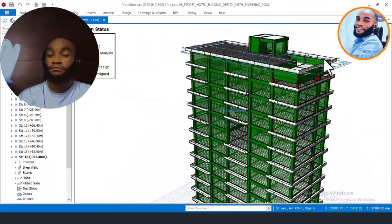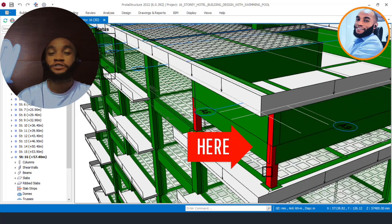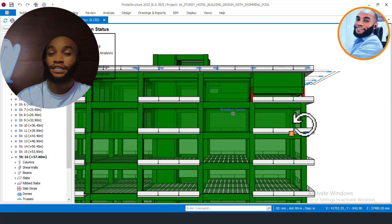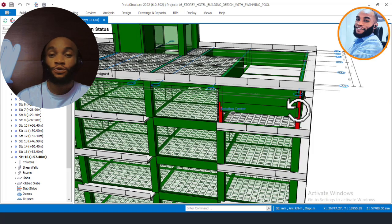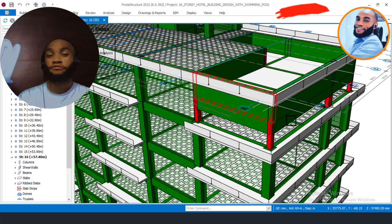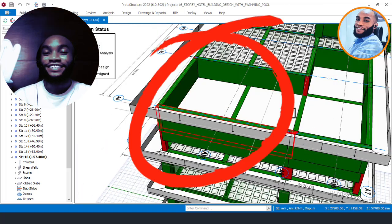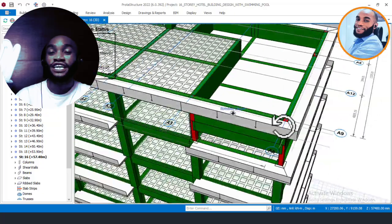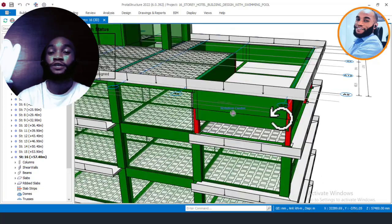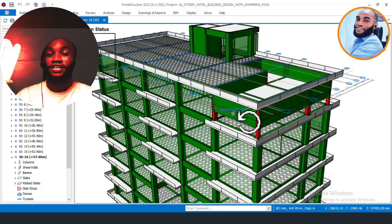Currently, on this pool area here, I left these columns so that I can work with you and show you how to check your columns. As you can see, the columns around the pool are not sufficient to carry the load of this rooming pool. That is why all the columns around the pool area are failing, and I will now work through with you on how to check the columns and see why they are failing — whether the column section size is insufficient or not.